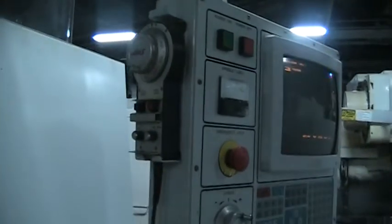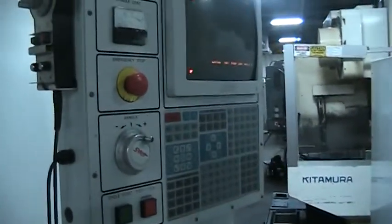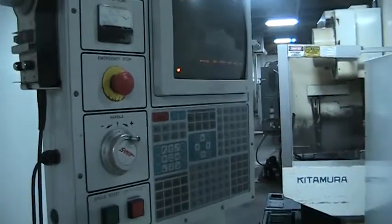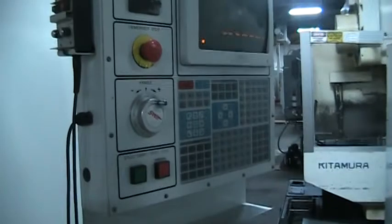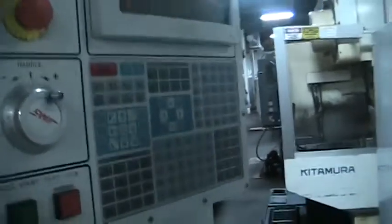This does have the remote jog. Here's a shot of the screen there. This has new windows, new door seals. We replaced the way covers. And we'll walk around this way.